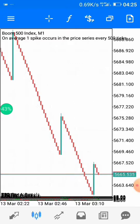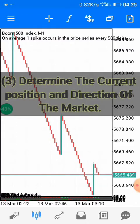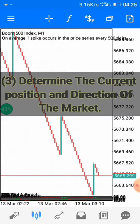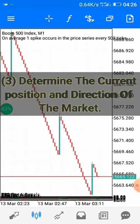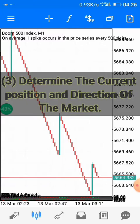The third thing you need to do is determine the current position and direction of the market. The current position is very important because it helps you know if the market has the potential to continue in its current direction. For instance, with Boom market — is it at the oversold level or the overbought level? The zoom level really matters here to correctly identify the market's position.